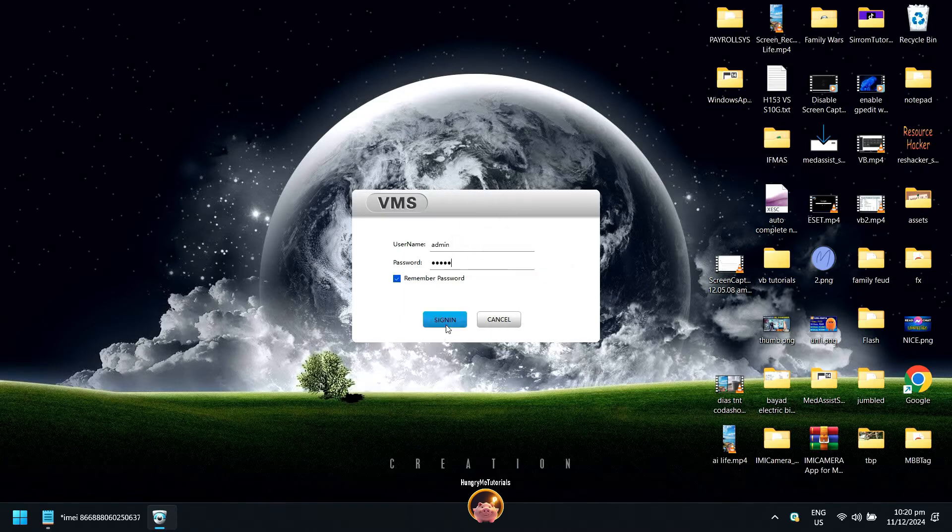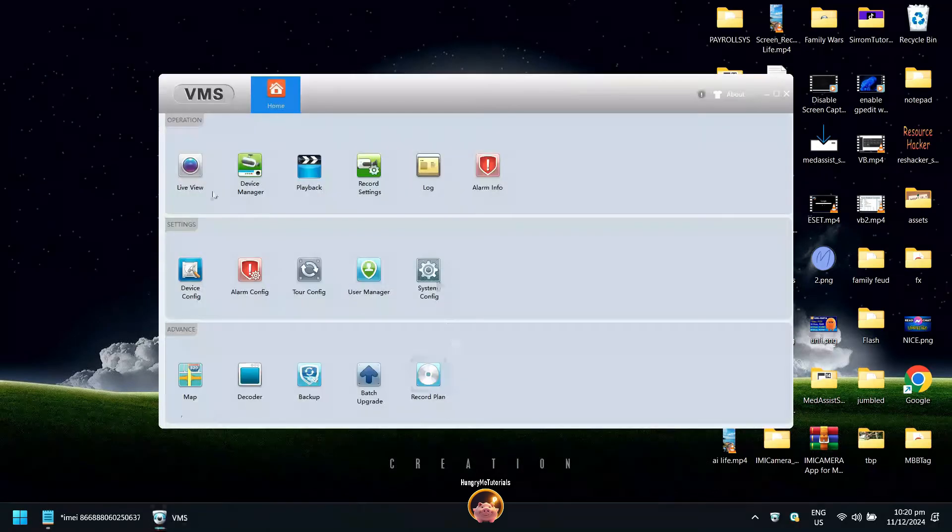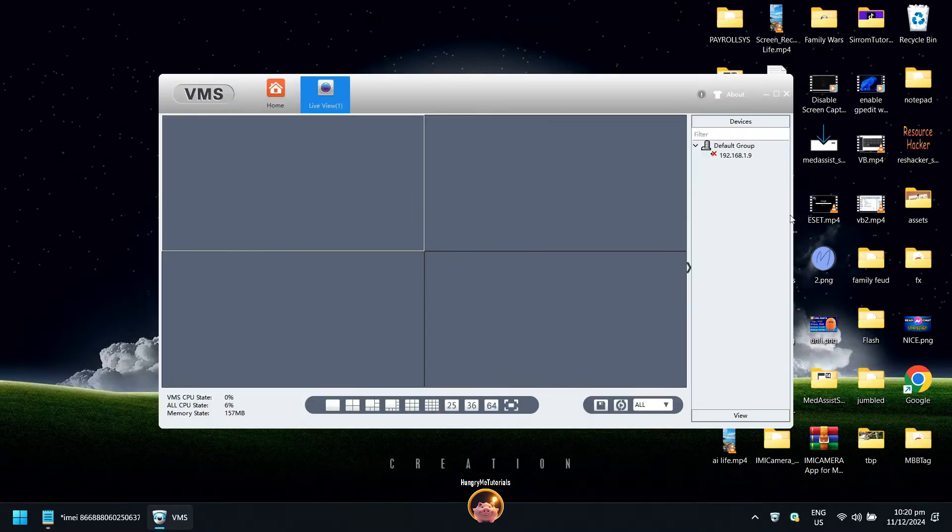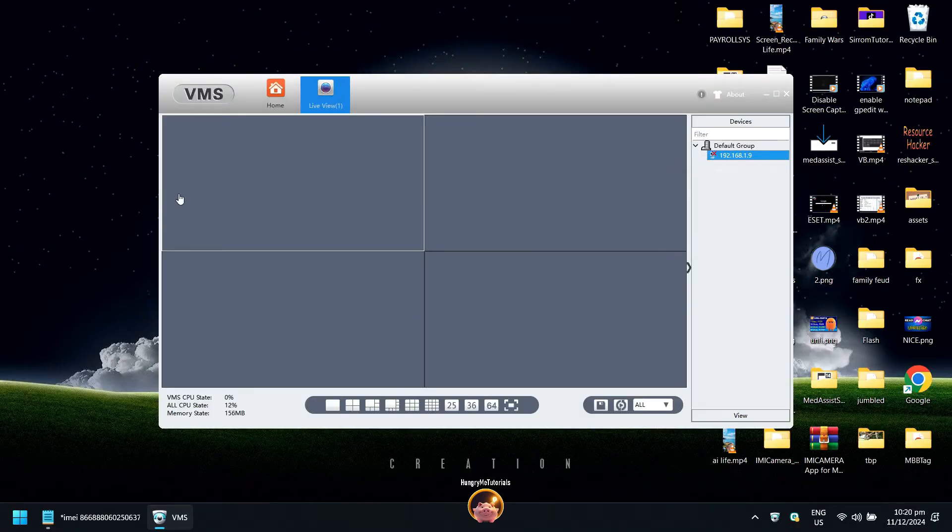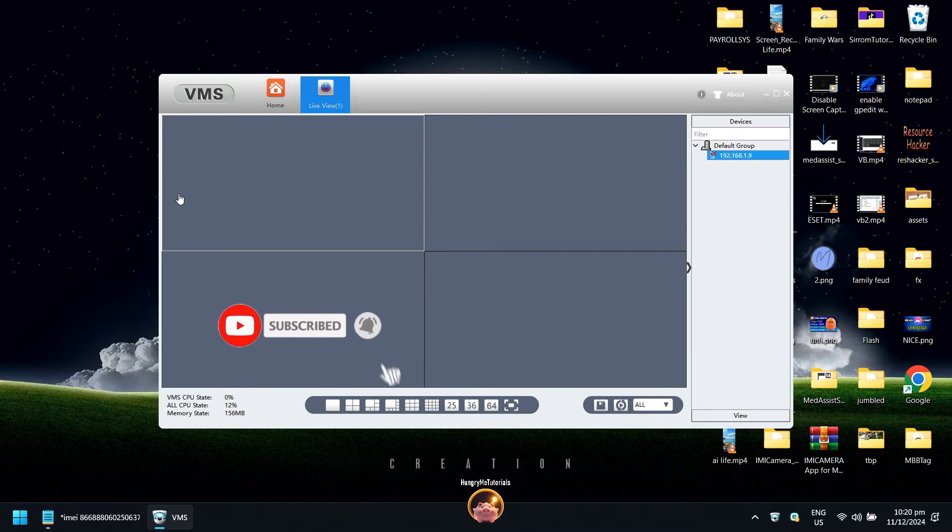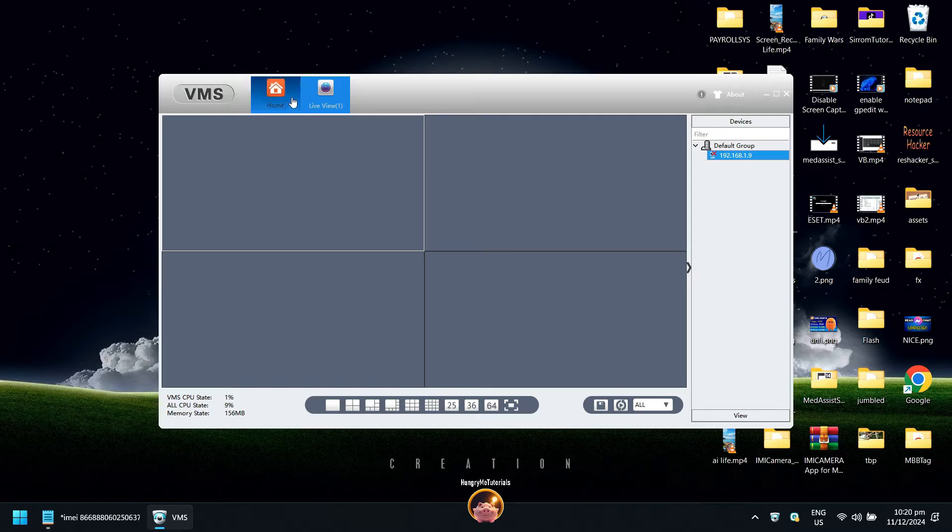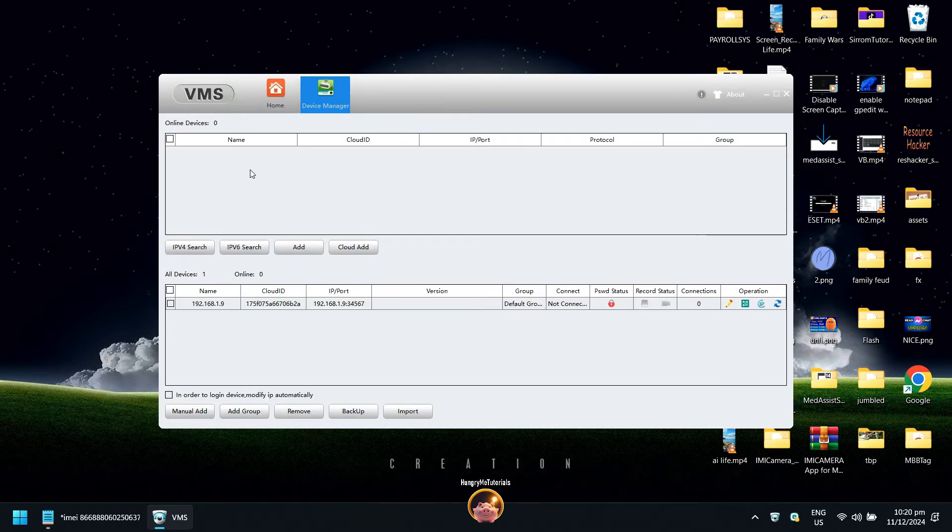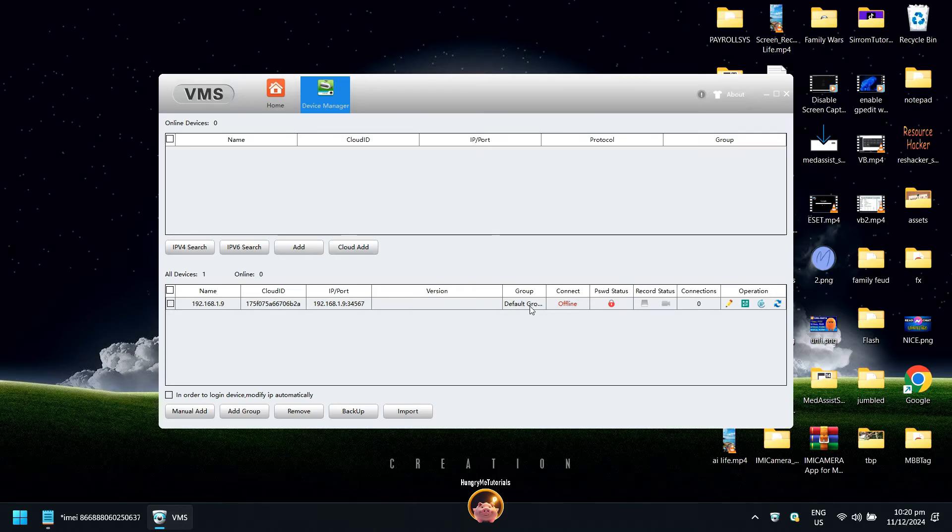As you can see, I already viewed my camera using my laptop, but my laptop and the ICC camera were on the same Wi-Fi network before. But now my laptop is connected to another Wi-Fi and it cannot detect the camera. To fix this, go to device manager. The status of my camera is offline as of now.